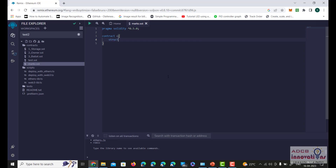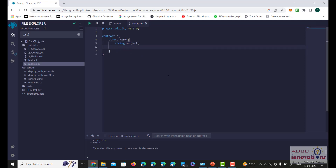Here I am going to define a structure — struct marks — and in the structure we will have two parameters: subject and score. We will be using a string for subject and an unsigned integer for score.